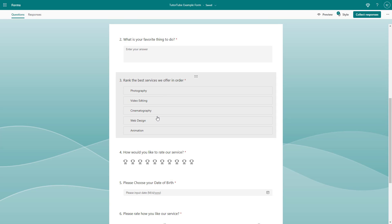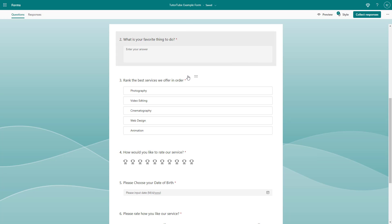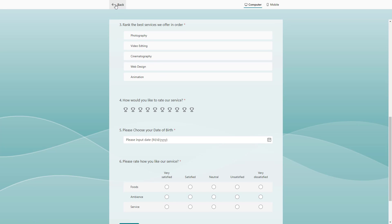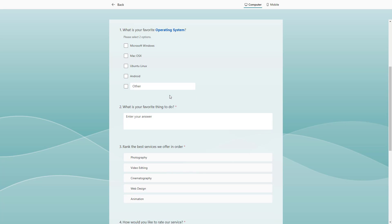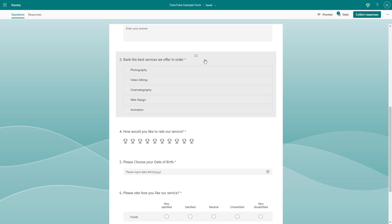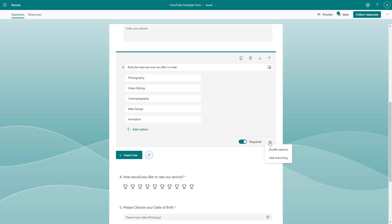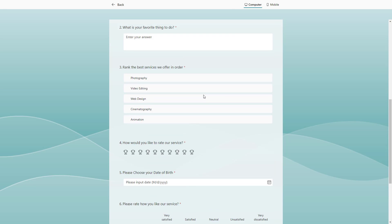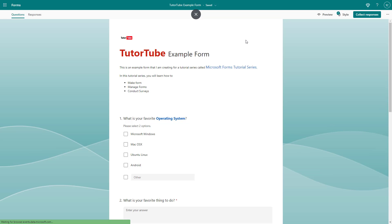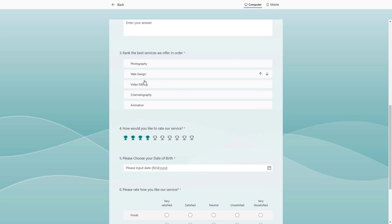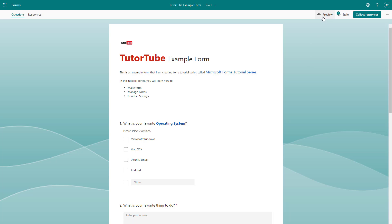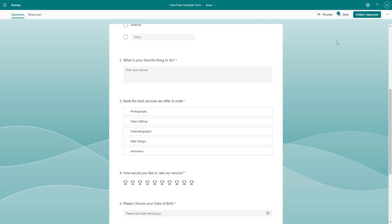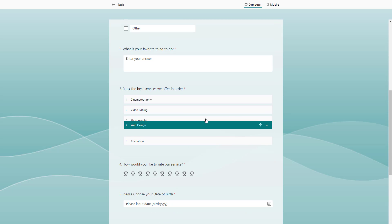Going back to the editor, you can see the items are in a fixed order. In preview, photography always appears on top and stays there on refresh. If you want the options to be shuffled in a ranking question, click the three-dot button and turn on 'Shuffle Options'. Once enabled and previewed, each refresh will display items in a different random position — though in preview mode this may not show, it will work when the form is live.